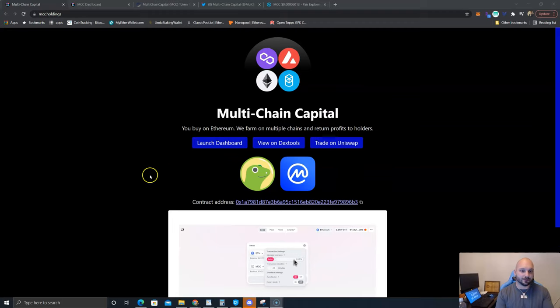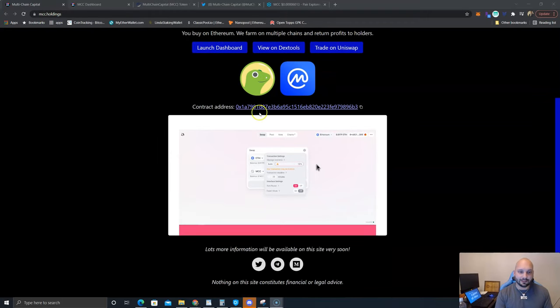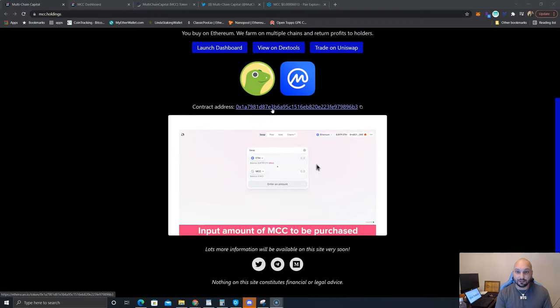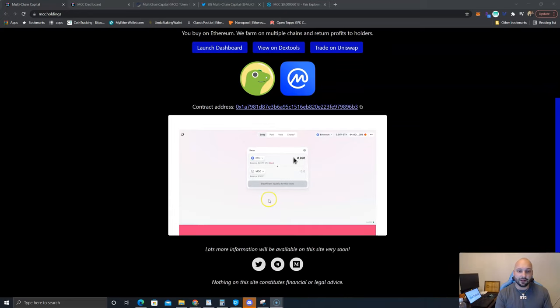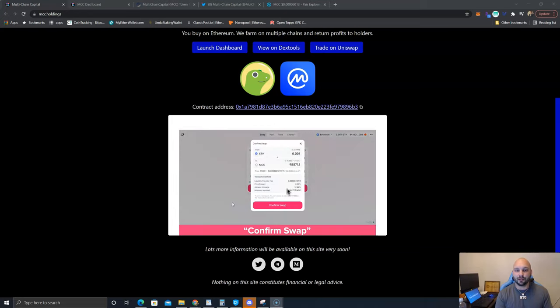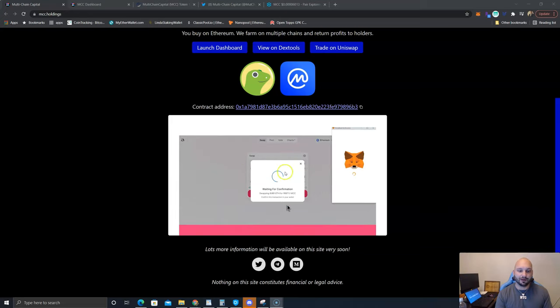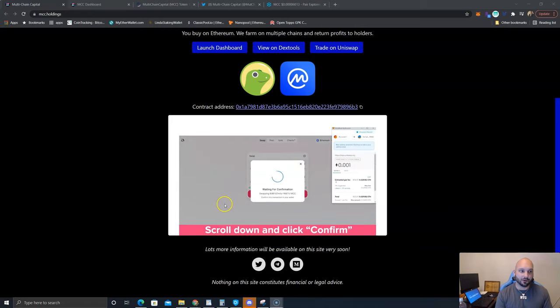If you come over to mcc.holdings this is their main website. It shows you the contract address so you can make sure to buy the actual token and it is on the ETH network and all the liquidity is over on Uniswap.